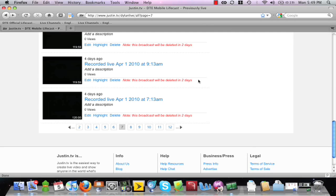The difference between automatic archive clips and custom highlights are time availability and more control. Automatic archive clips are on a time limit just as the archives were. Highlights will remain on the website for as long as you need them. Highlights also allow you to lower the length, providing a more precise clip.